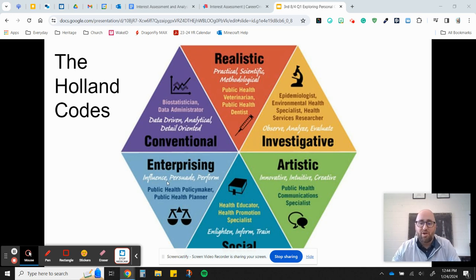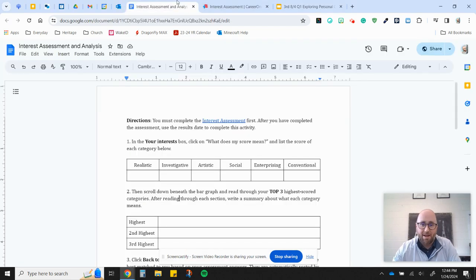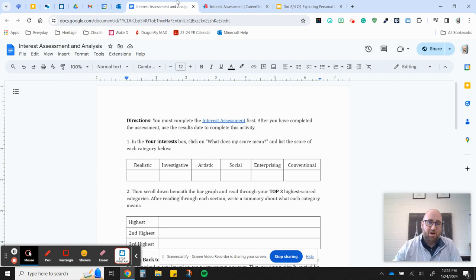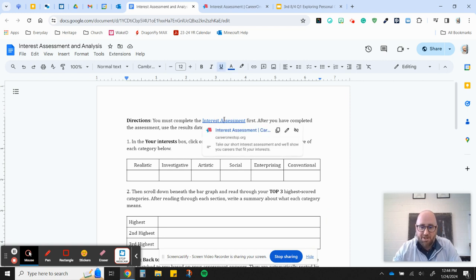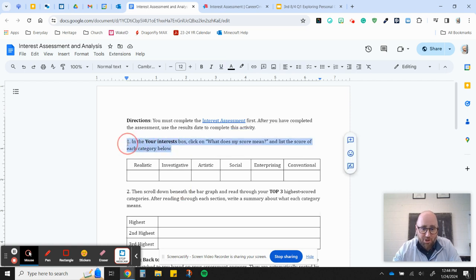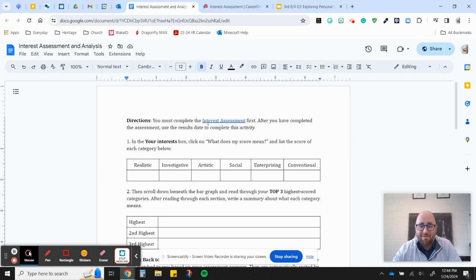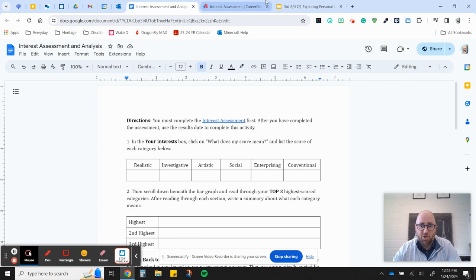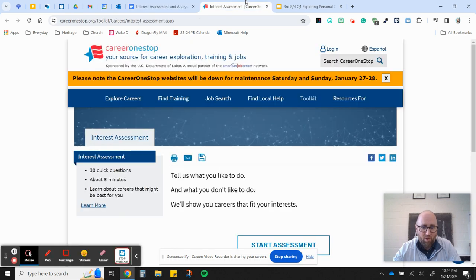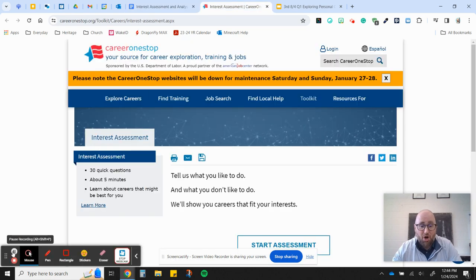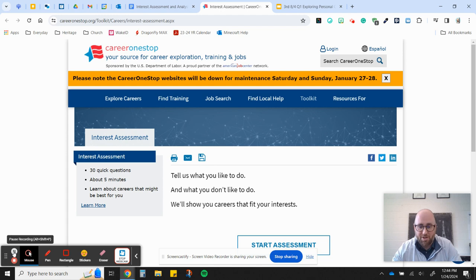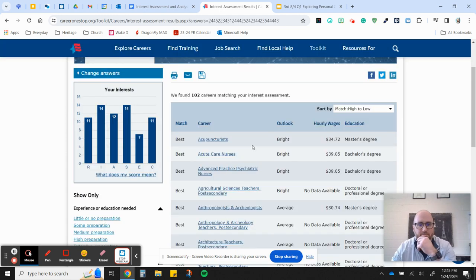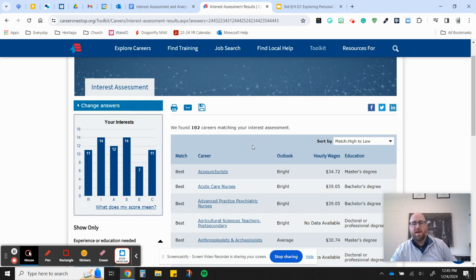And so what you're going to do in your assignment today is you're going to come to this thing right here. It tells you first to complete this interest assessment. So you have to do that first before you do anything else. I'm going to tell you, make sure you read these instructions. It tells you exactly how to navigate the assessment once you have finished your interest assessment. So I go here and I'm going to take this test real quick. So I'm going to pause this video and then I'm going to come back and start recording and show you how to get your results. And I'm just going to randomly pick stuff. So do not judge me for this.